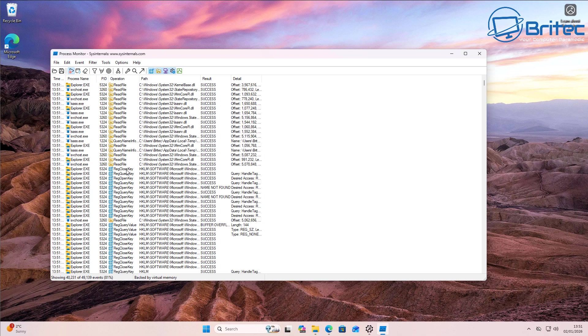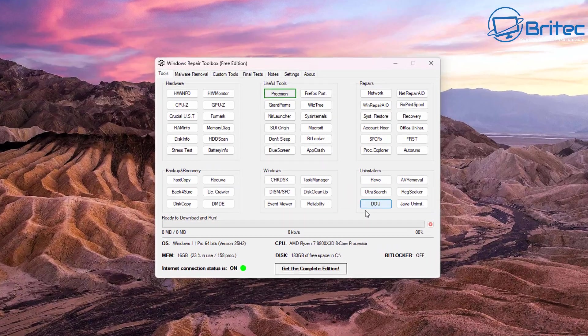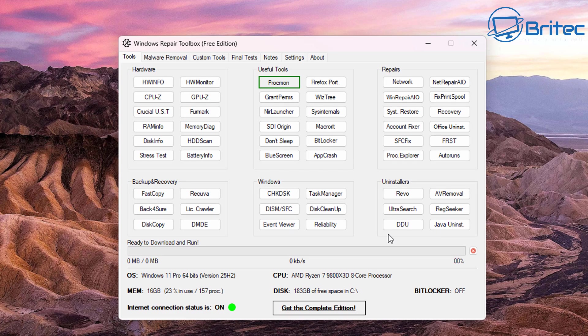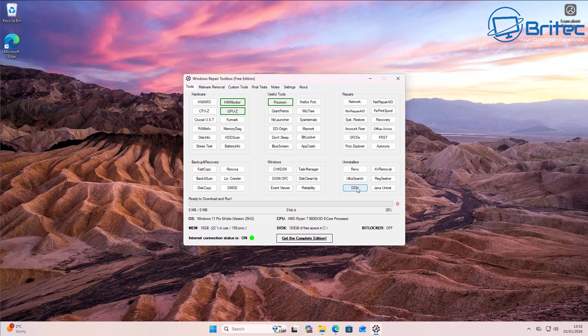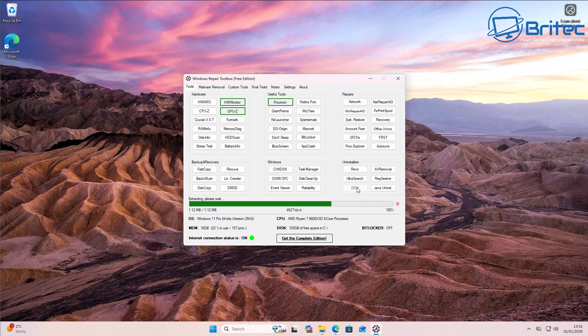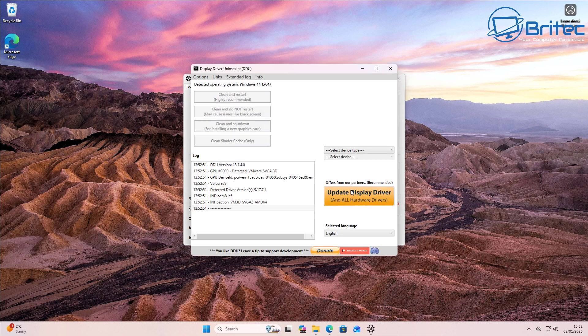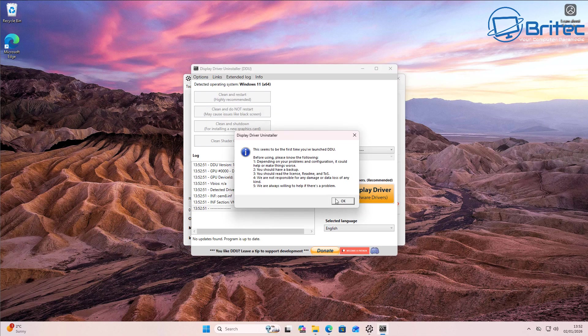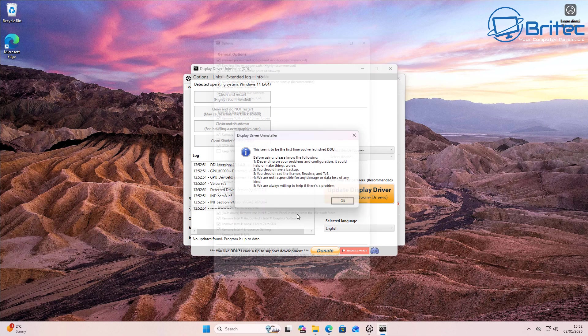So you've got a rogue process that is running on the system, maybe it's a piece of malware or maybe it's some sort of rogue process running, you can use something like ProcMon. Or maybe you've got graphics card issues and you want to uninstall the graphics card driver, you can use Display Driver Uninstaller DDU for sure.